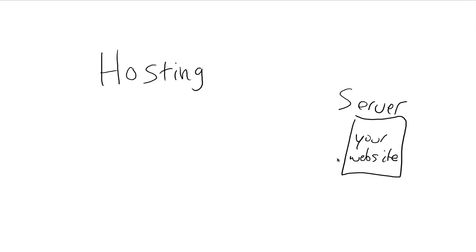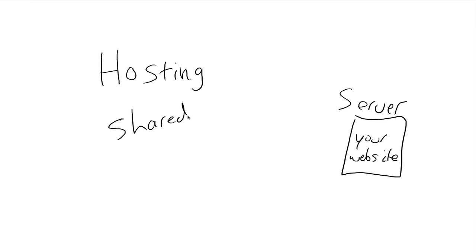Now there's a couple different kinds of hosting accounts out there. The one that you're probably going to end up with, and I'll show you guys this in another video, but it's called shared hosting. You got shared.